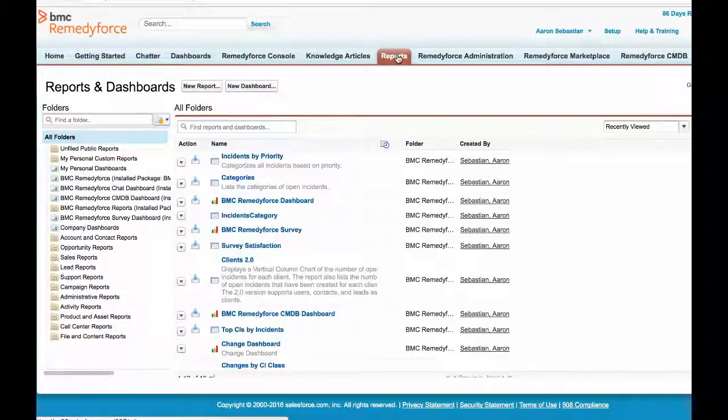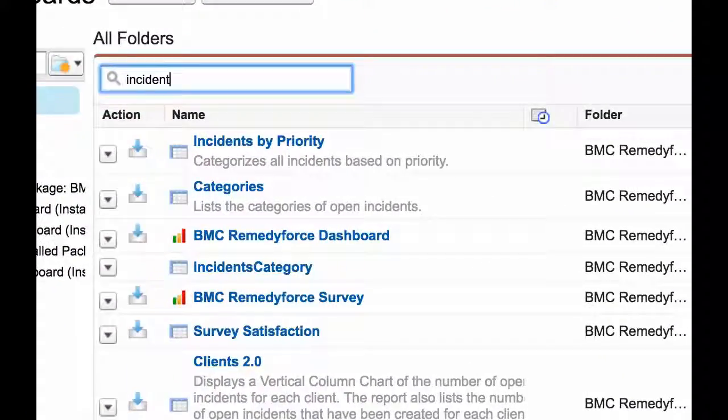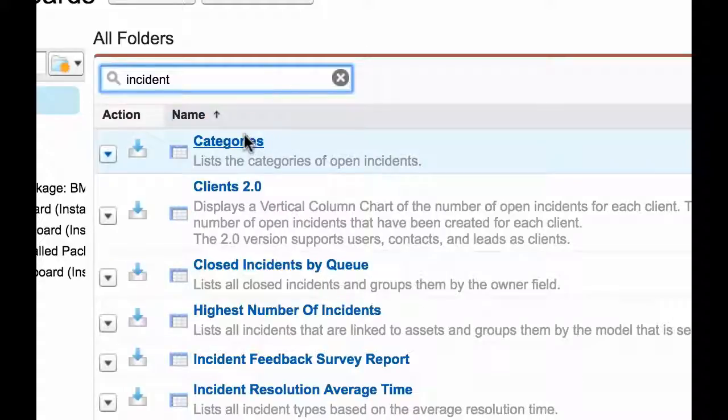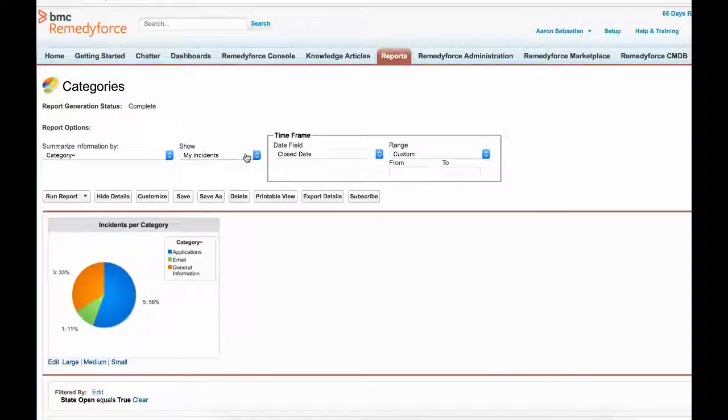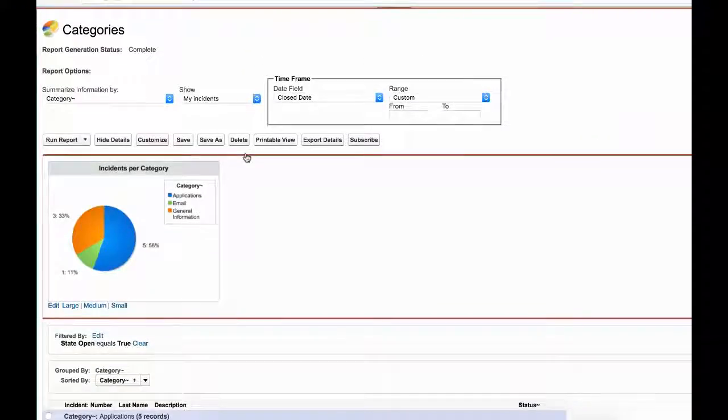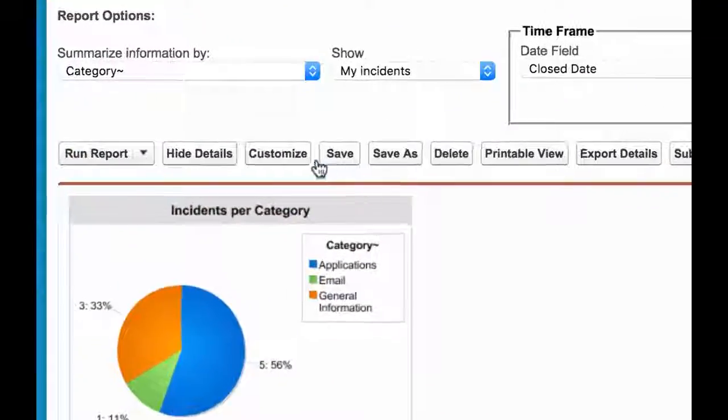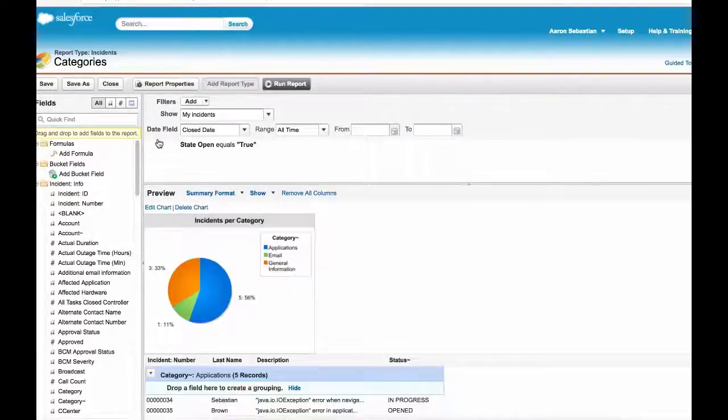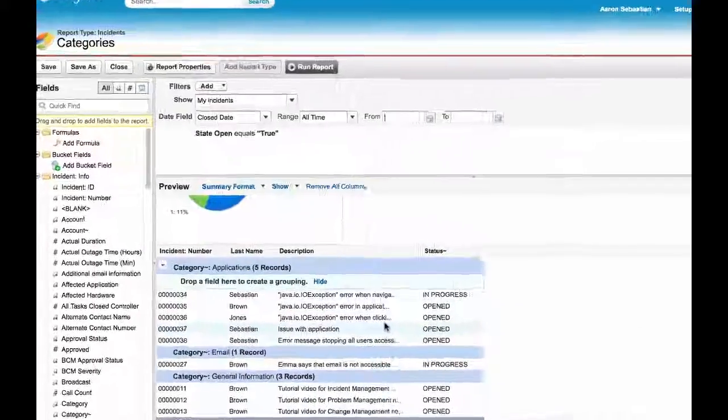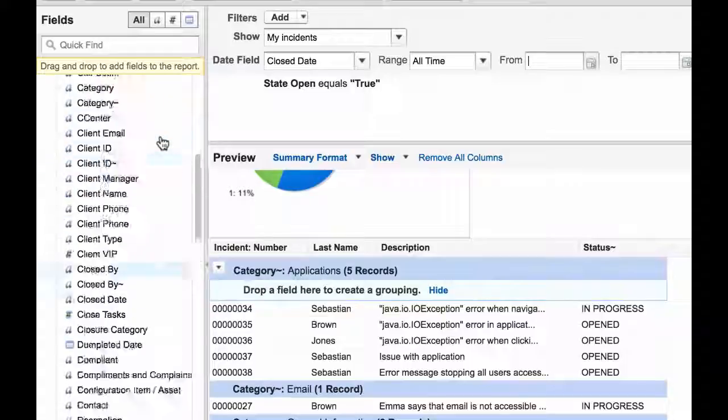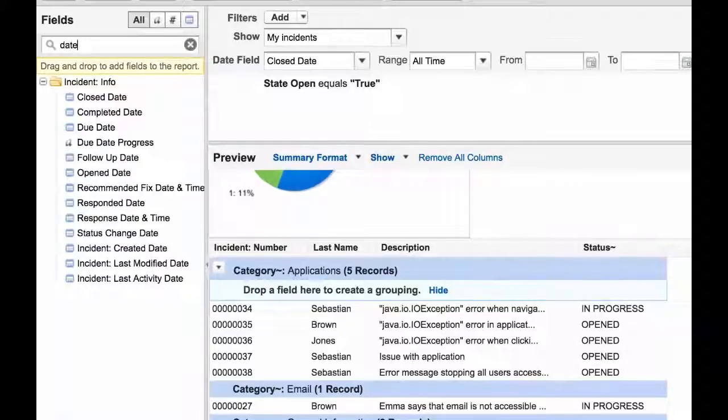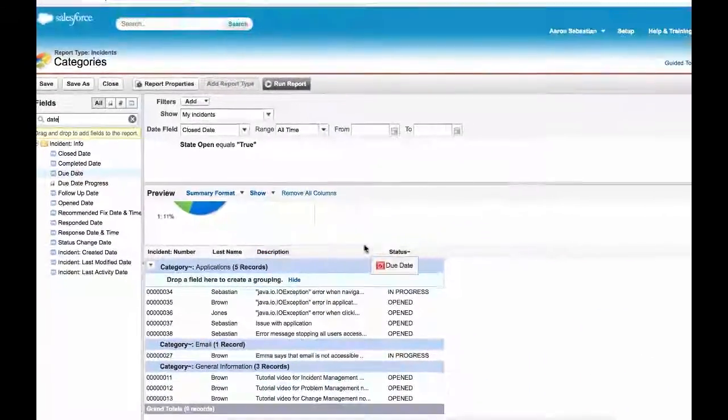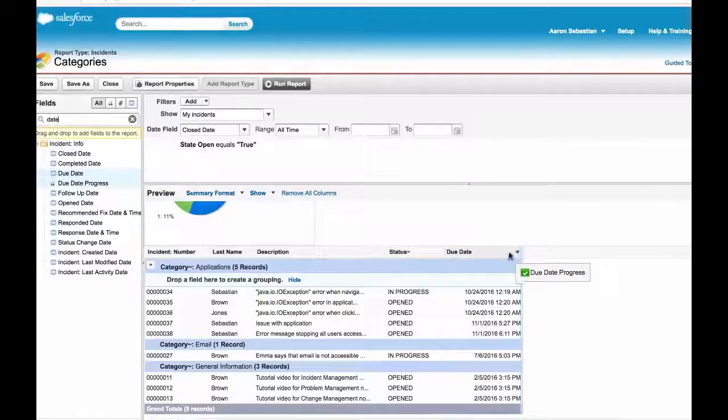a Service Desk team leader would like to gain visibility of SLA due date times against incidents across multiple categories. Fortunately for them, they can edit an existing report which partially matches this criteria. Selecting the report and then clicking the customize button reveals the report editor. The team leader looks for all date related fields for the incident process in the quick find field, locates the due date field, and drags it into the column preview layout on the right.